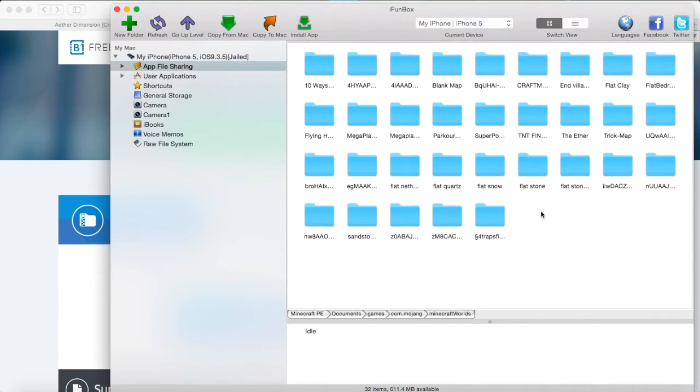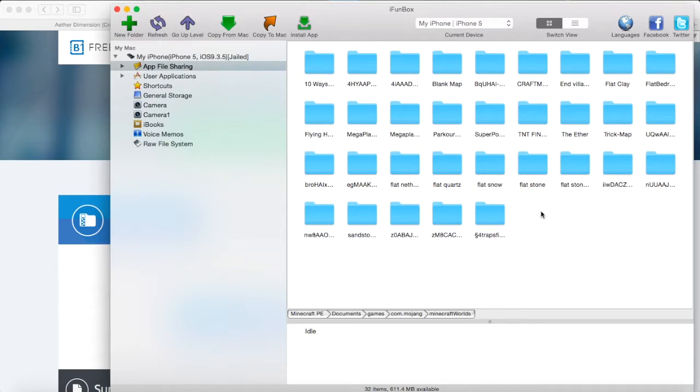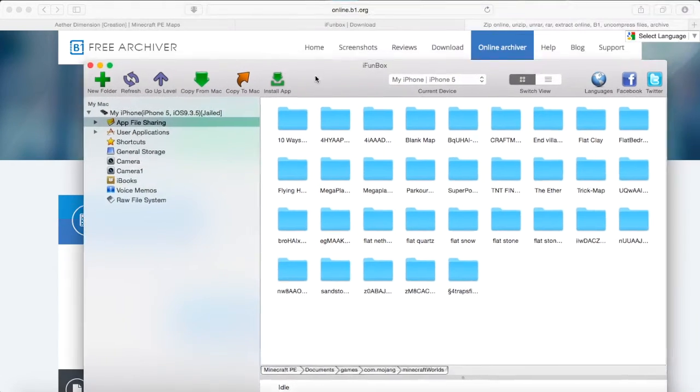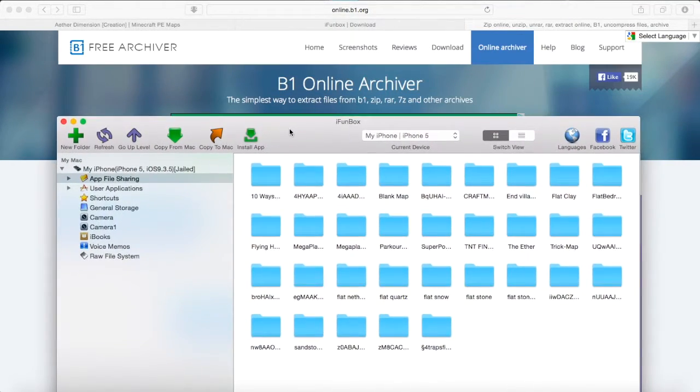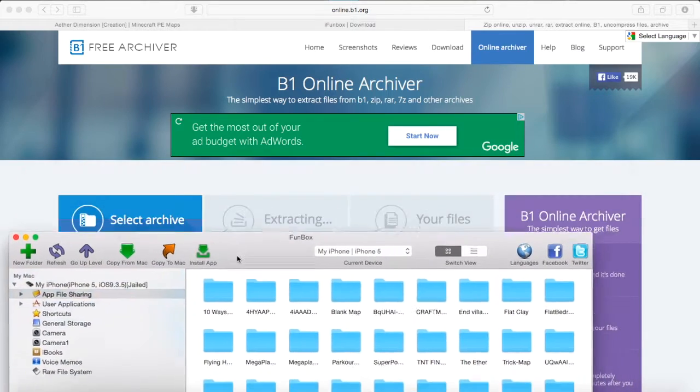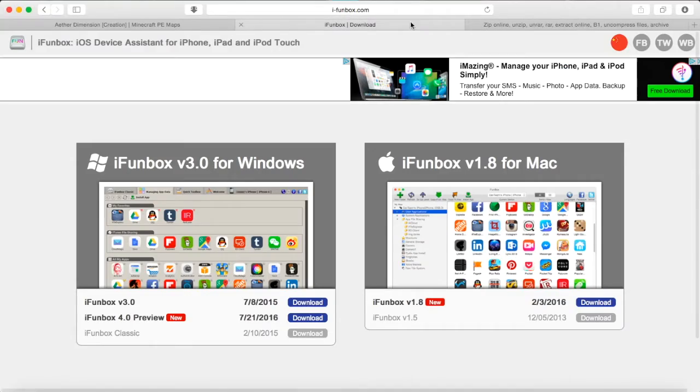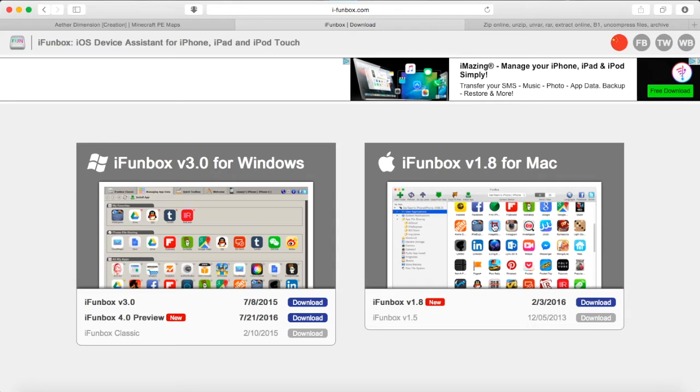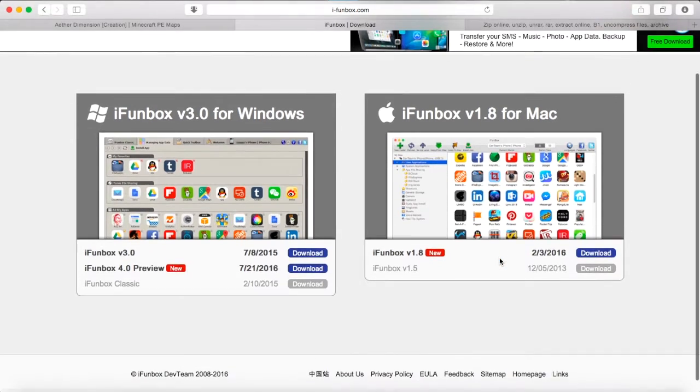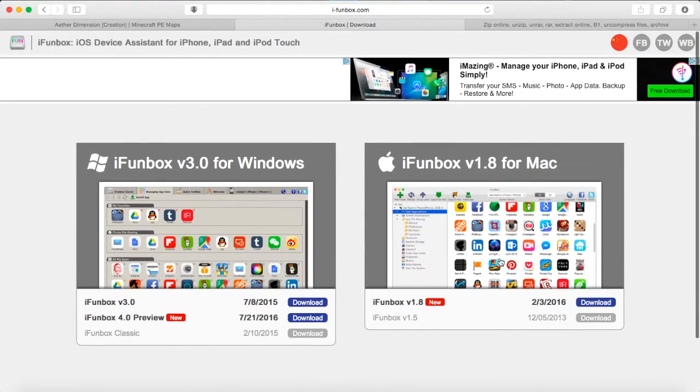And there should be a Minecraft Worlds folder. So these are all the worlds on my device. Hopefully your iFunbox looks the same as this. I'm pretty sure it looks different on Windows.